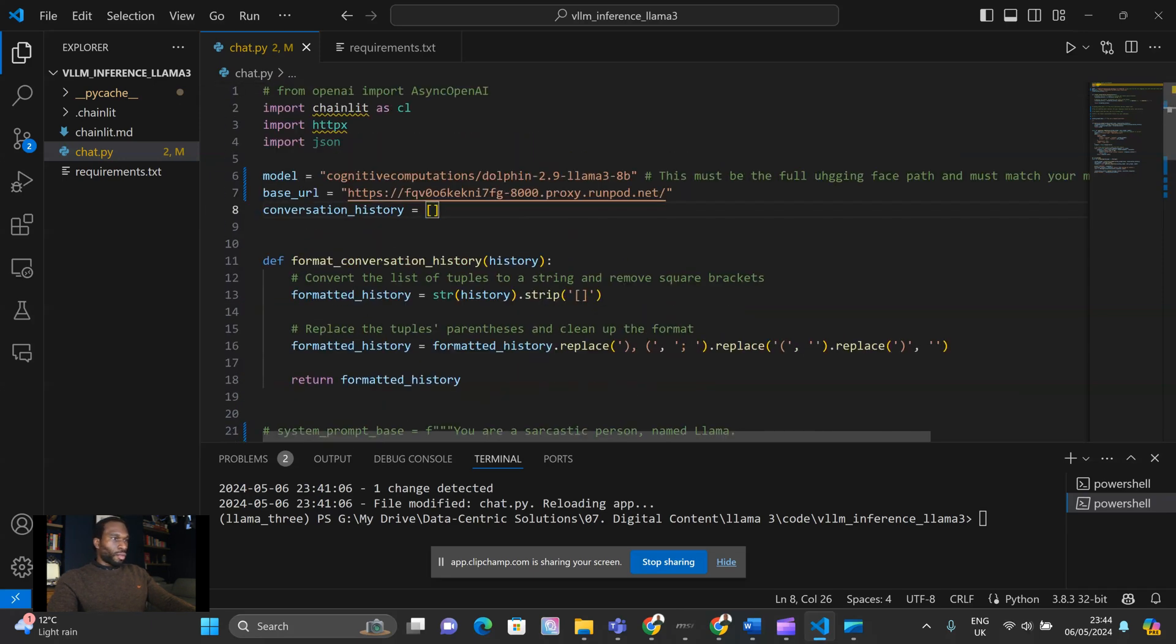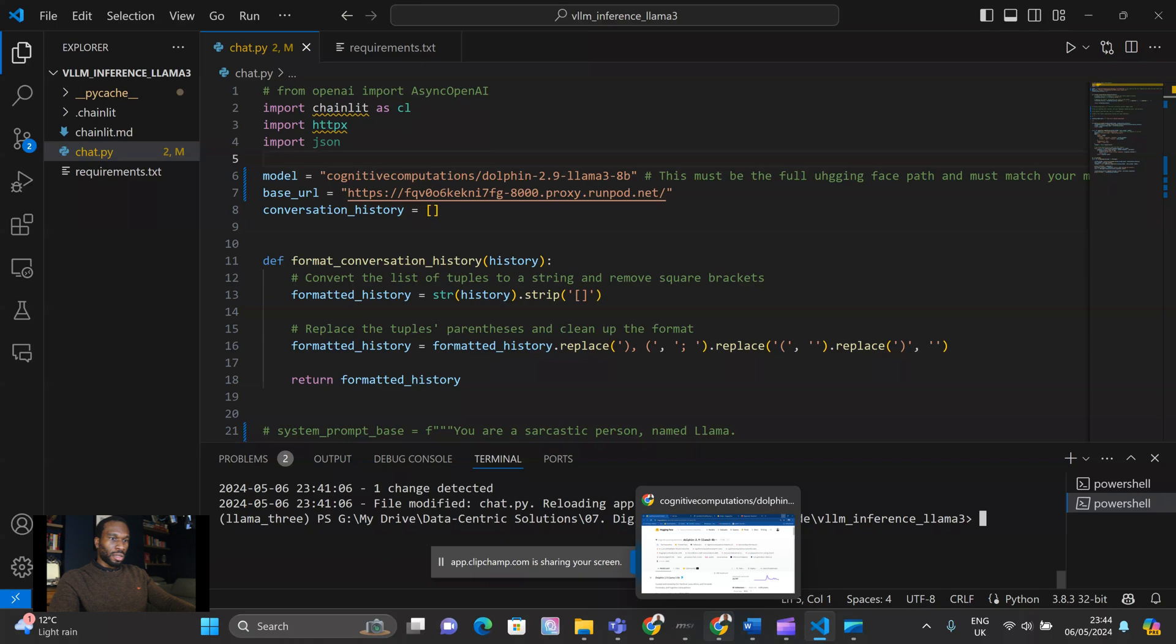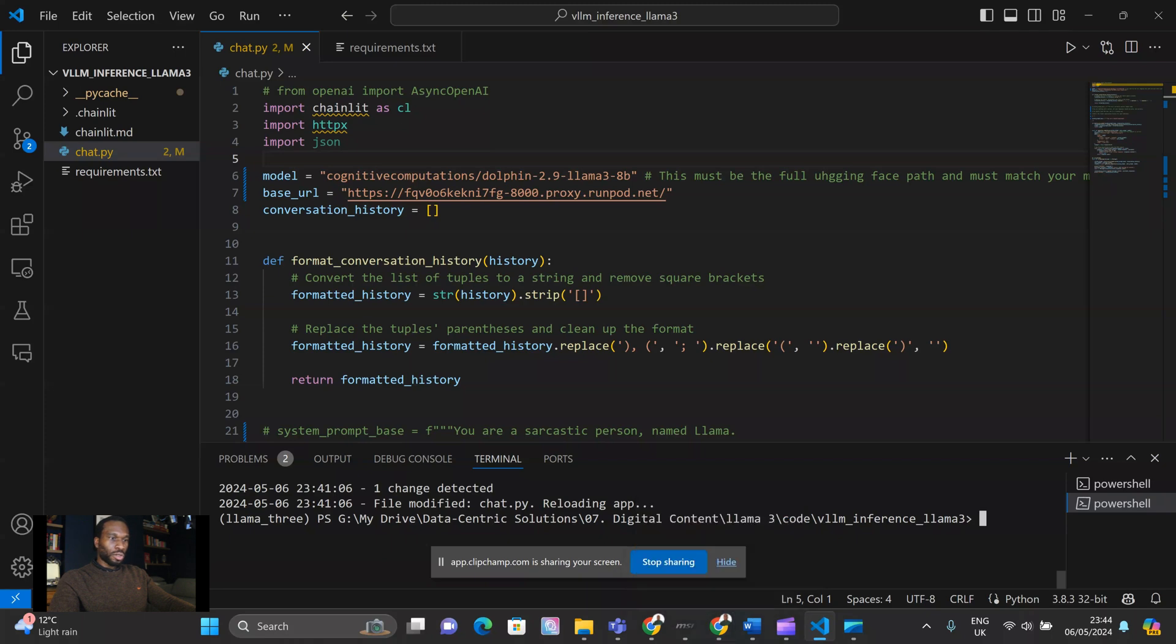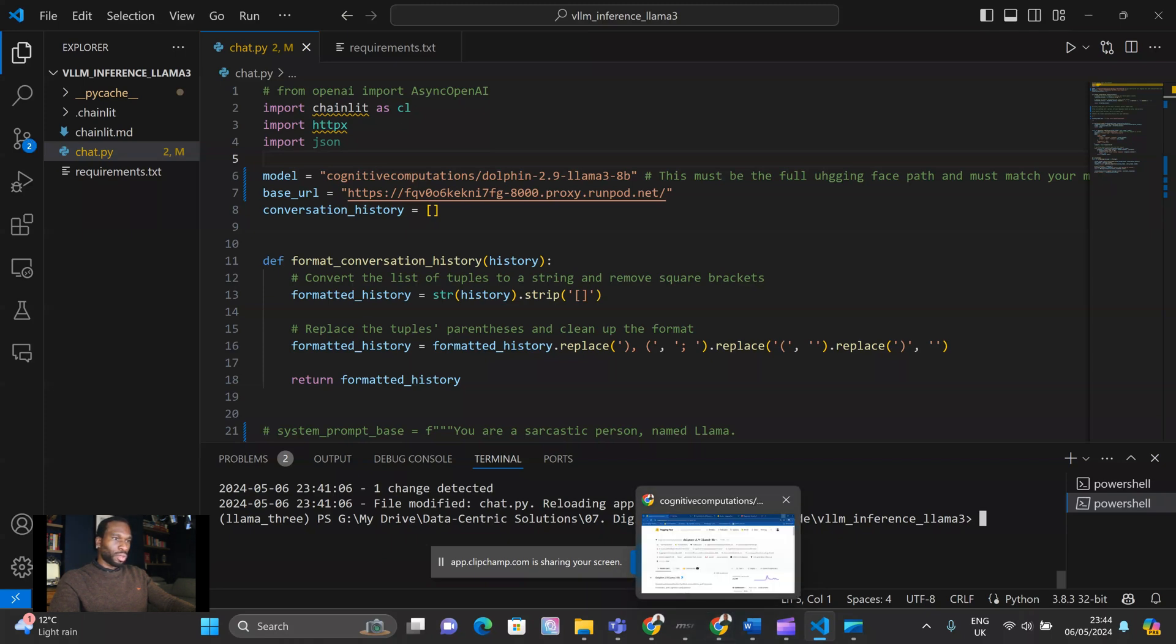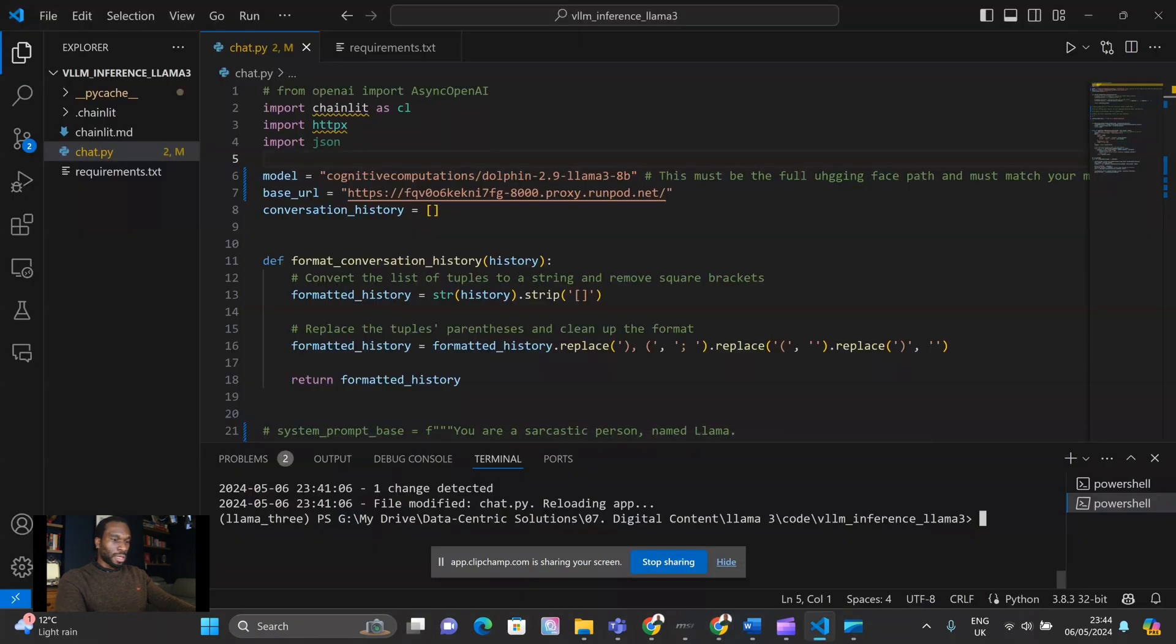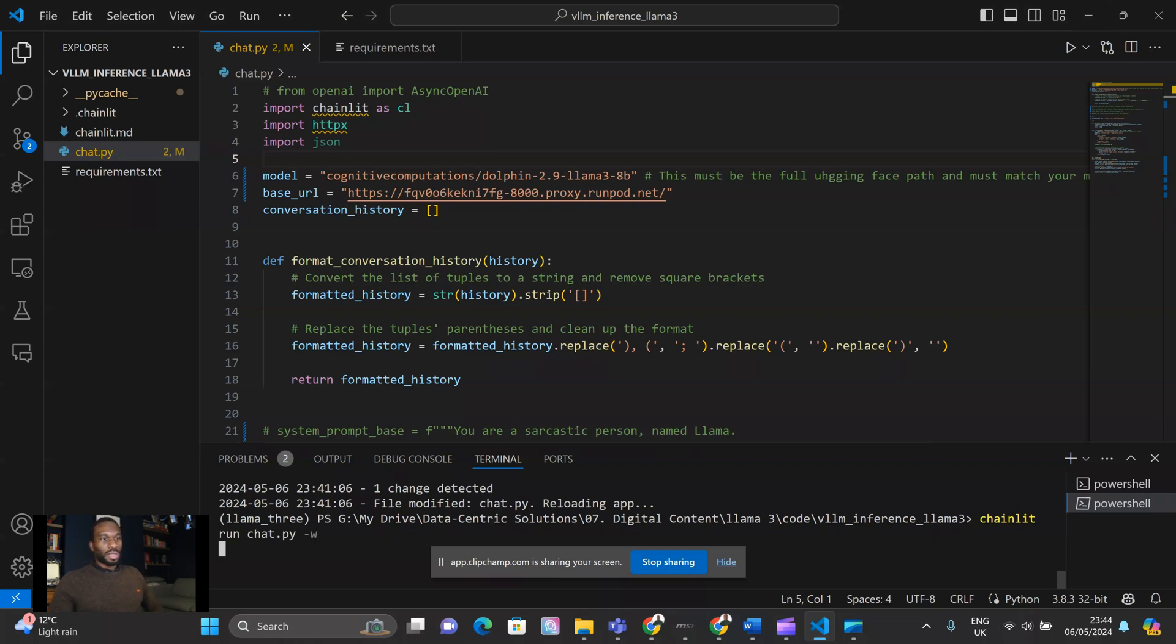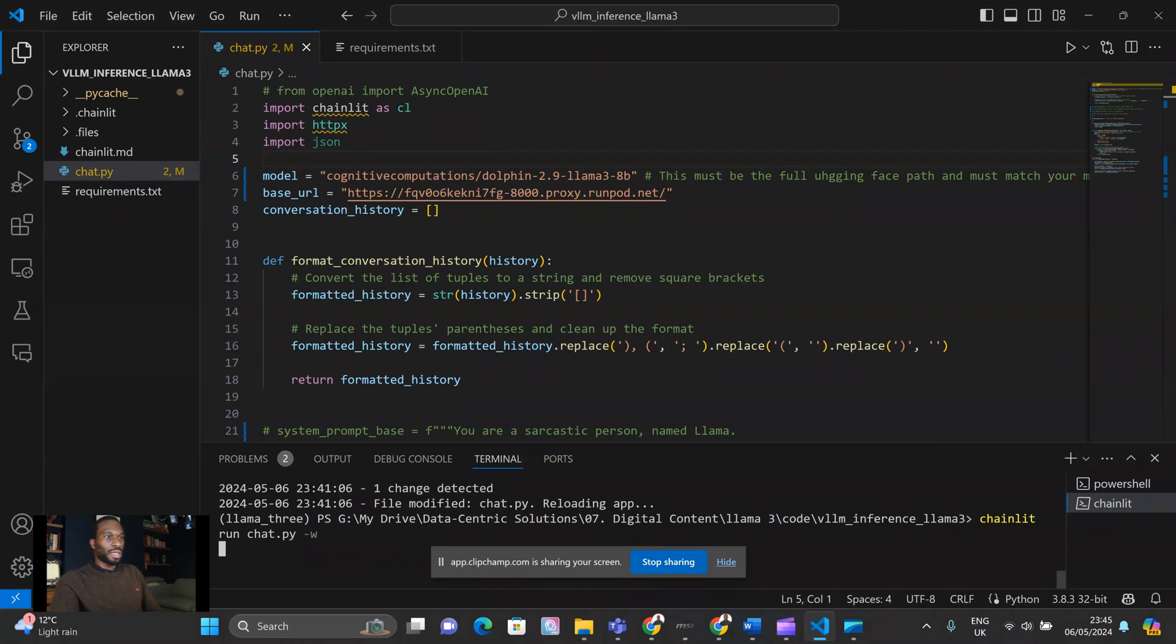Okay, so once that is saved, we can get started with Chainlit. So what we want to do here is write the command Chainlit run. And this app is called chat.py, and I always add this option because that allows me to change the script as I wish without having to restart the Chainlit server. So what this will do is it will open a Chainlit instance locally for you, and then you can start chatting with the Llama 3 uncensored model. It really is that easy.